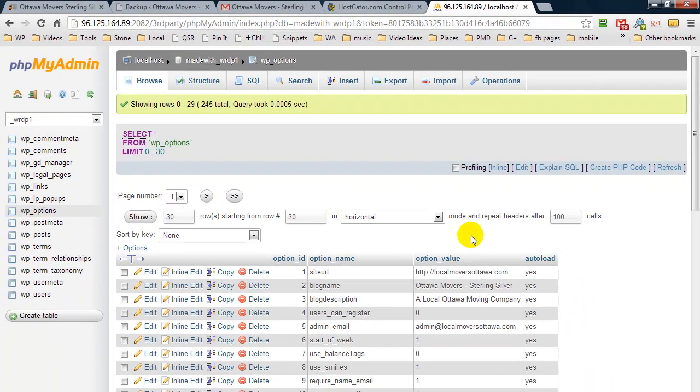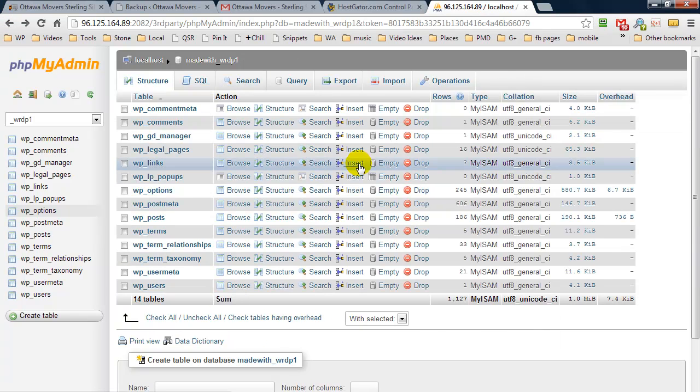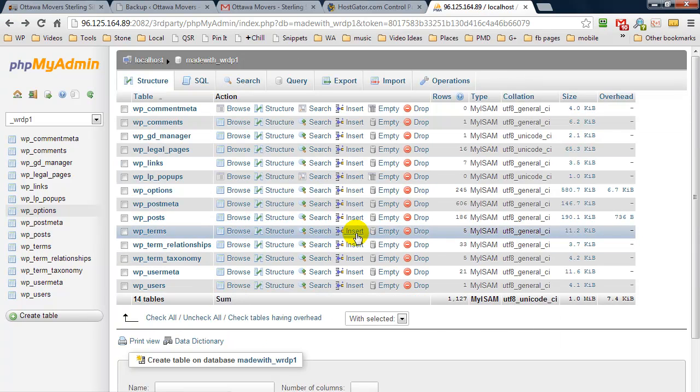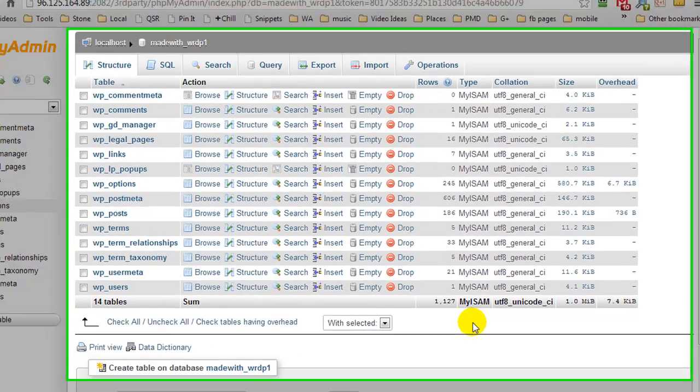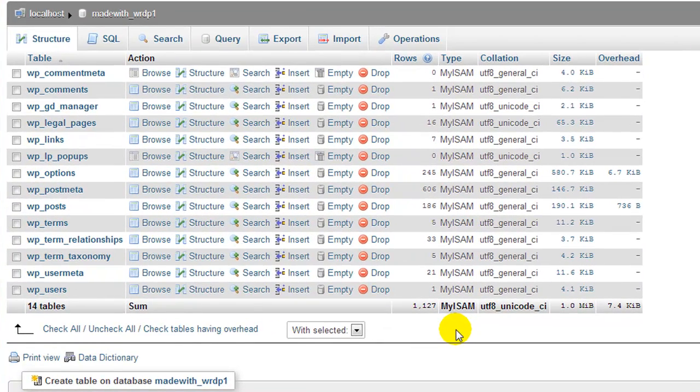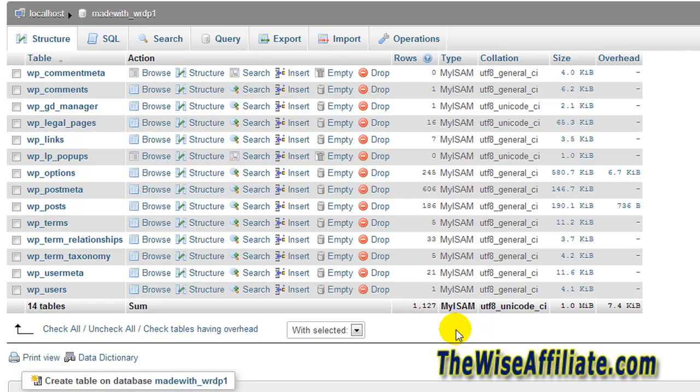So what I'm going to do is hit the back button and come back to this page. Now a reason why you may need to reinstall a database is perhaps your website got hacked and it's no longer working, or perhaps you installed a plugin which caused a conflict. And some plugins actually create database tables and insert code into your database.